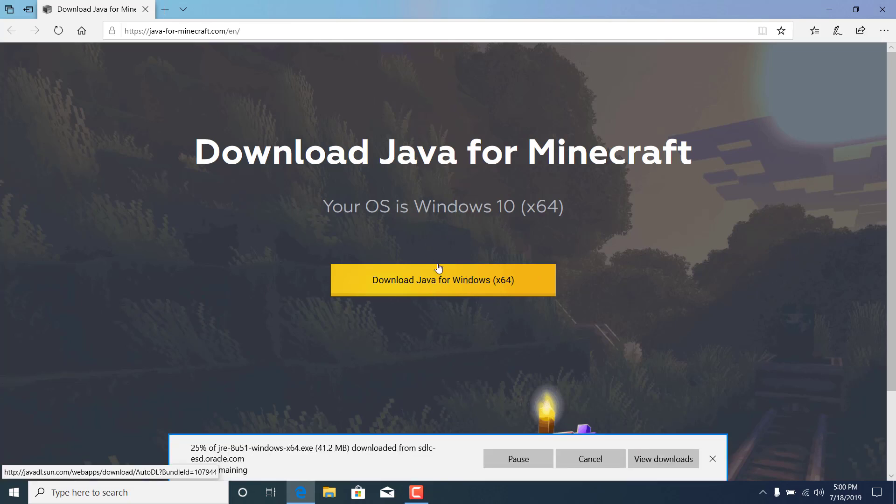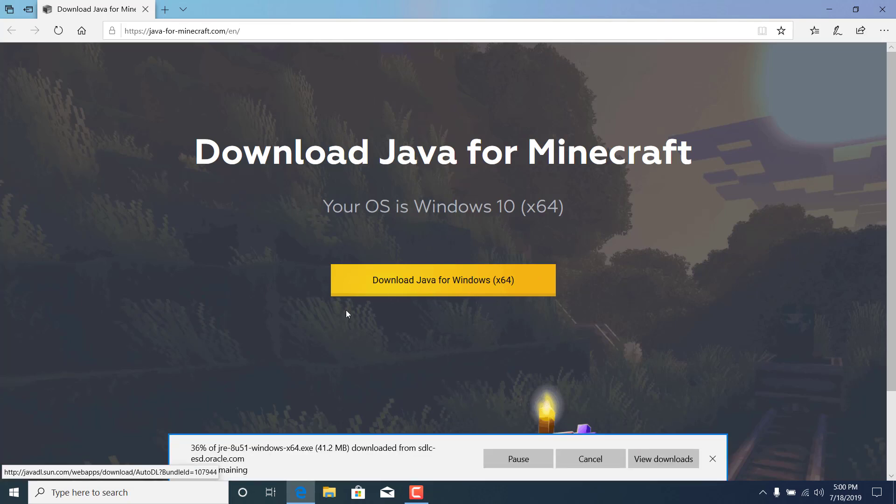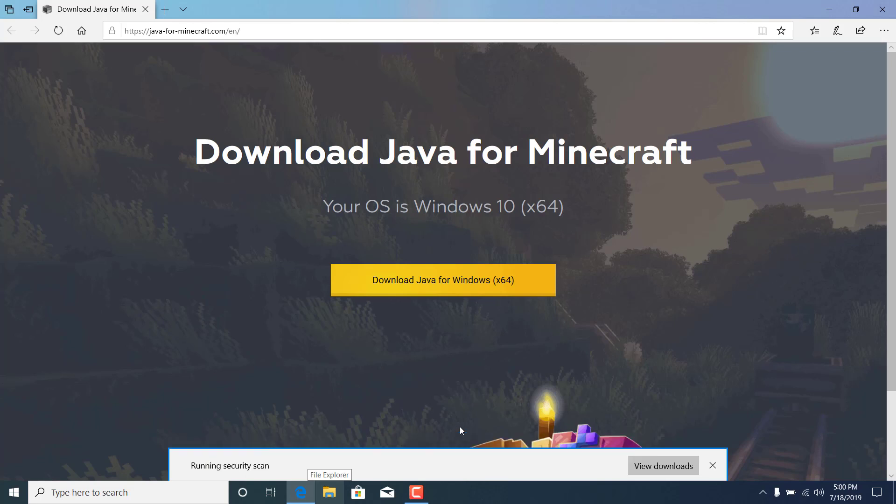Click on run and wait for it to finish downloading. This should take just a couple of seconds. And there it is.